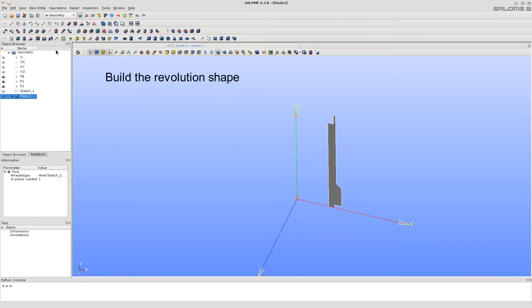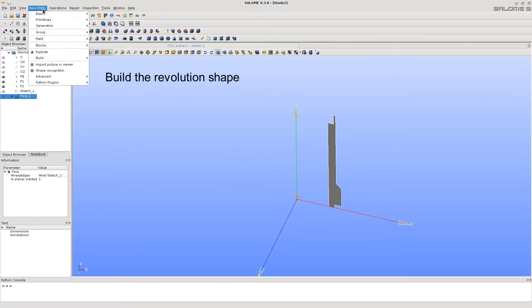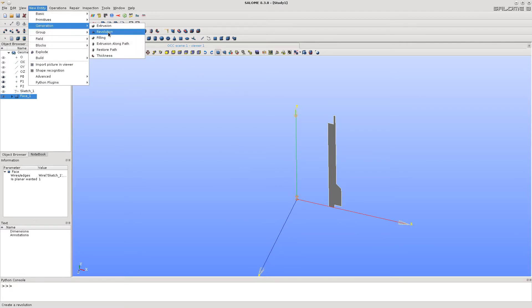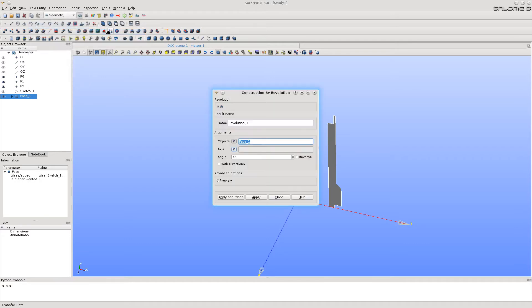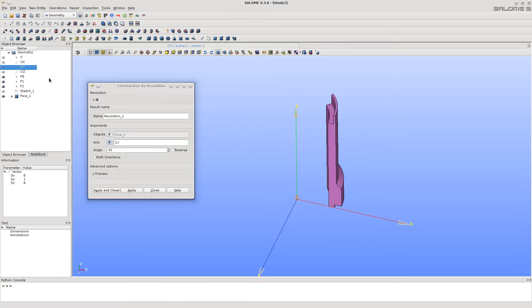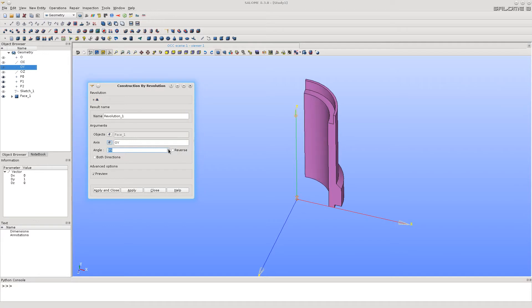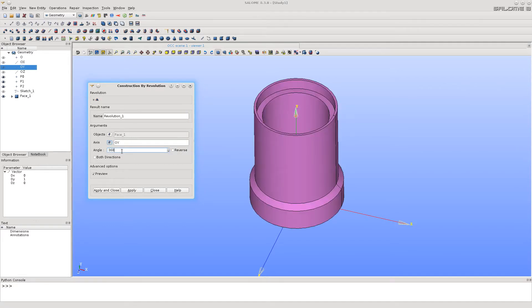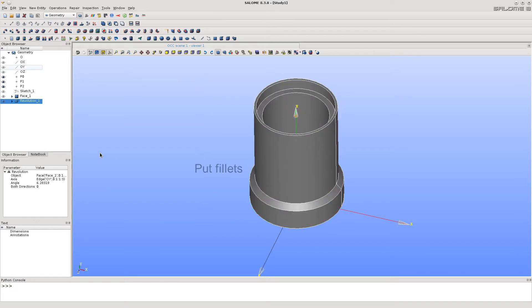Now let's build a revolution shape from the face just created. The face is already selected, so just select the axis and type the angle to be 360 degrees.